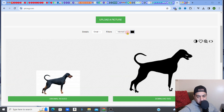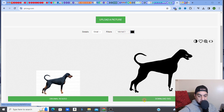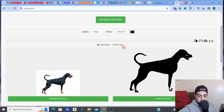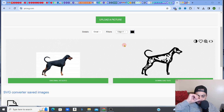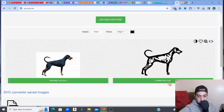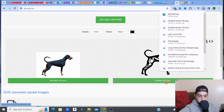Internal 2 is more cartoon-esque. That is literally how you do it, and then you download your SVG. I'm going to take the Edge 4 option and go to Download. It's now back in my Downloads folder.